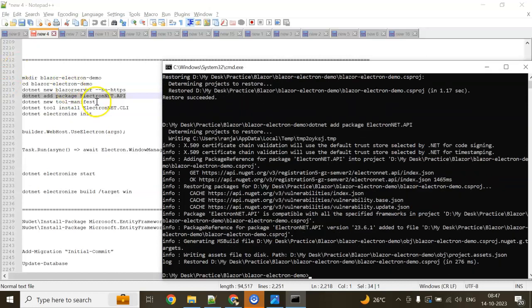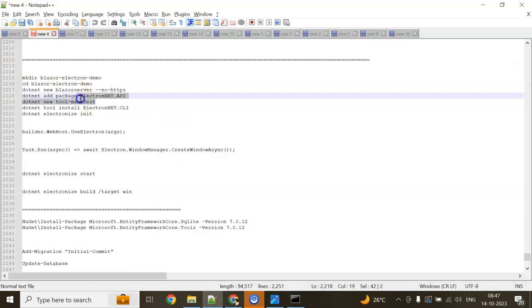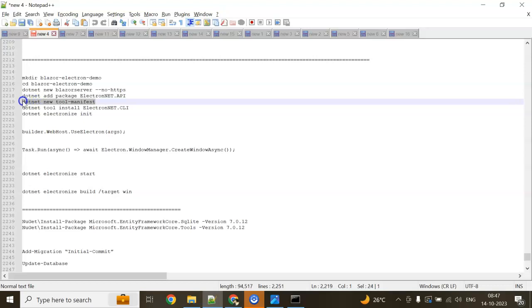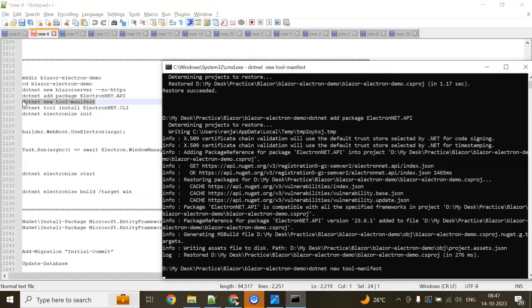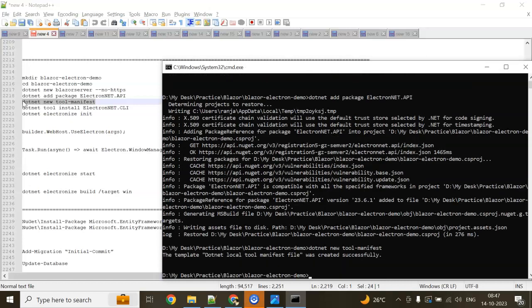Now we need to add a tool manifest: dotnet new tool-manifest. The dotnet local tool manifest file was created.